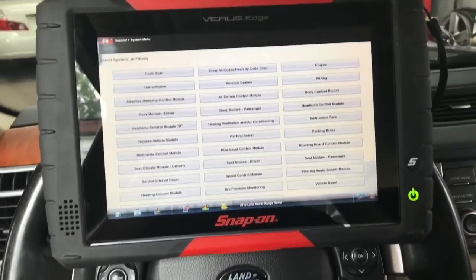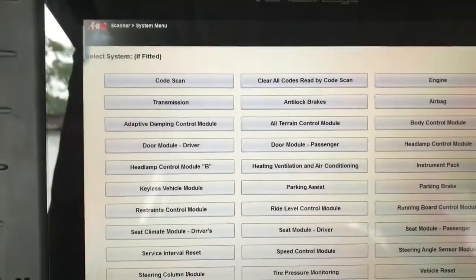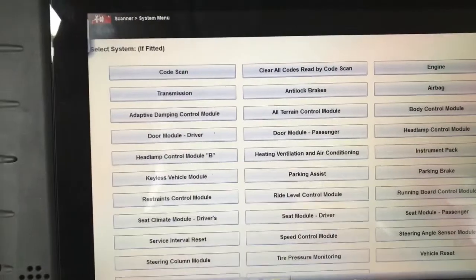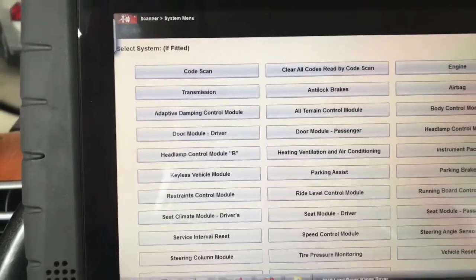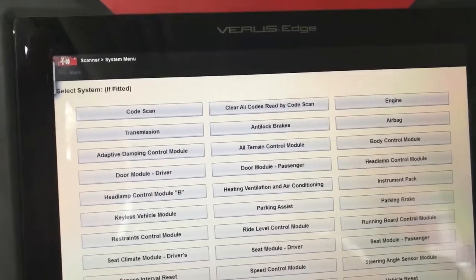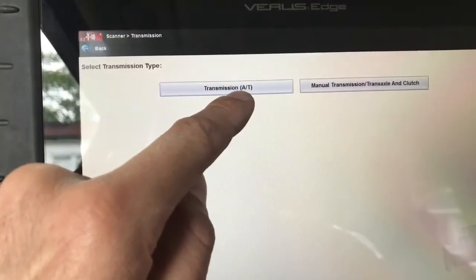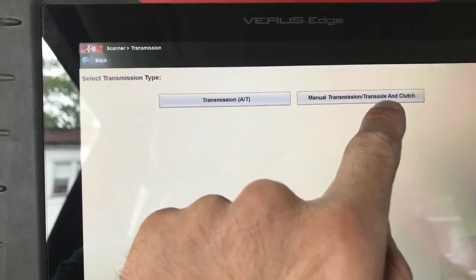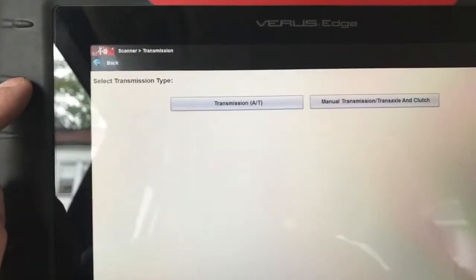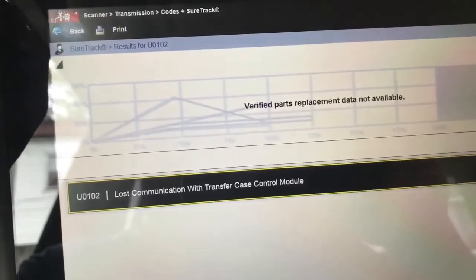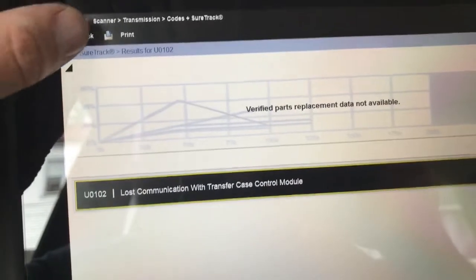I'm going to use a Snap-on Verus Edge. On this scanner, Snap-on calls it a unique setup — if you use Autel or AutoLand, they have separate transmission and transfer case options, but Snap-on puts everything together into one under transmission. So now if we go to automatic and manual clutches — this is transmission — let's go to codes. We can see 'transfer case traffic control module.'